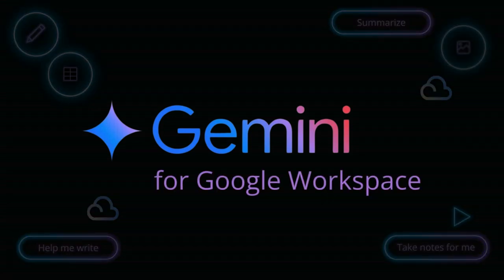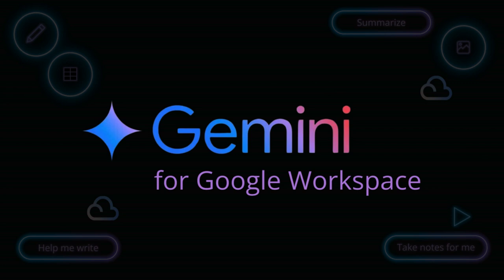Welcome to our Gemini for Workspace demo. In this video we'll be looking at Gemini for Workspace, which is a set of AI-powered tools designed to enhance your collaboration and productivity across Gmail, Google Drive, Docs, Sheets, Slides and more.